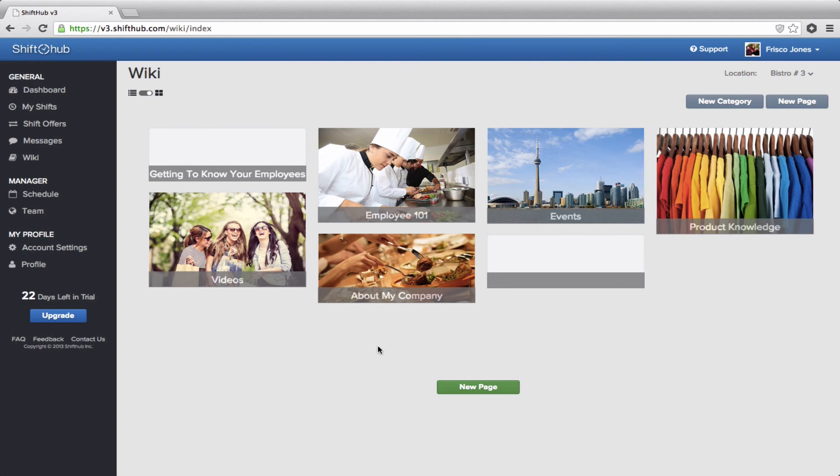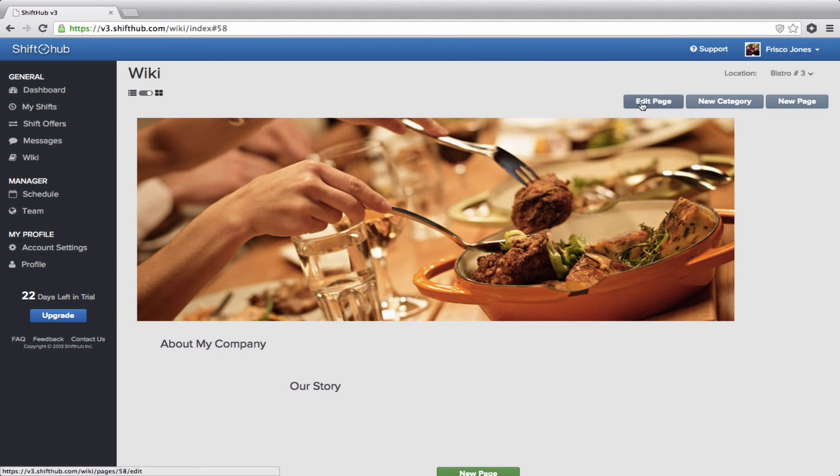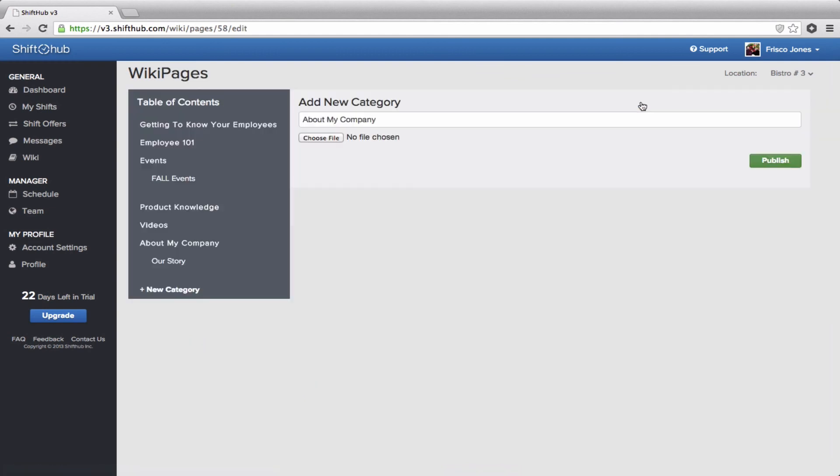If you have any experience with wikis, it works exactly the same way. We start you off with six set categories that you can edit all you like. You can change all of these pictures and titles to whatever you like. And you can add as many additional categories as you like. So I'll just click on this one. That's about my company. You can edit this picture here to be whatever you like. And you can edit the title just by clicking on edit. And right here is where you would change the picture if you wanted to. Just click on choose file. And just to show you how it works, I'll change about my company to about us. And publish.